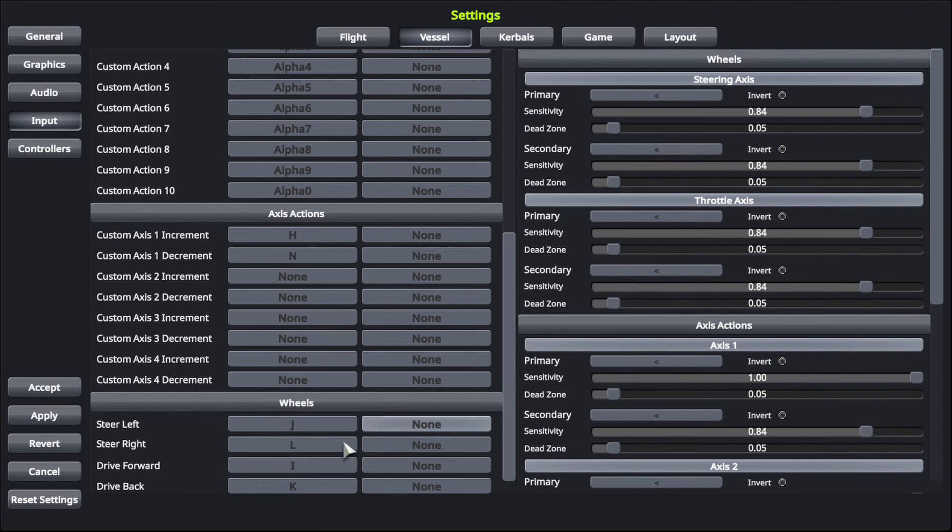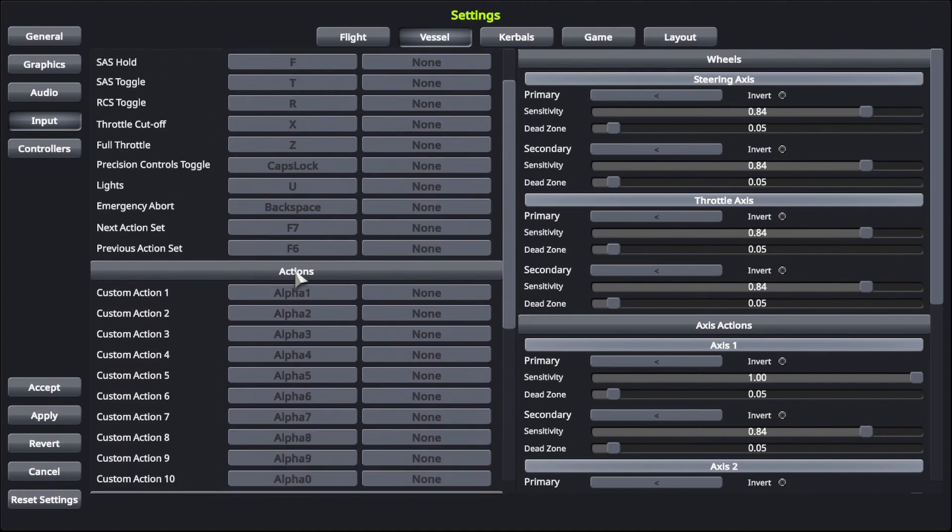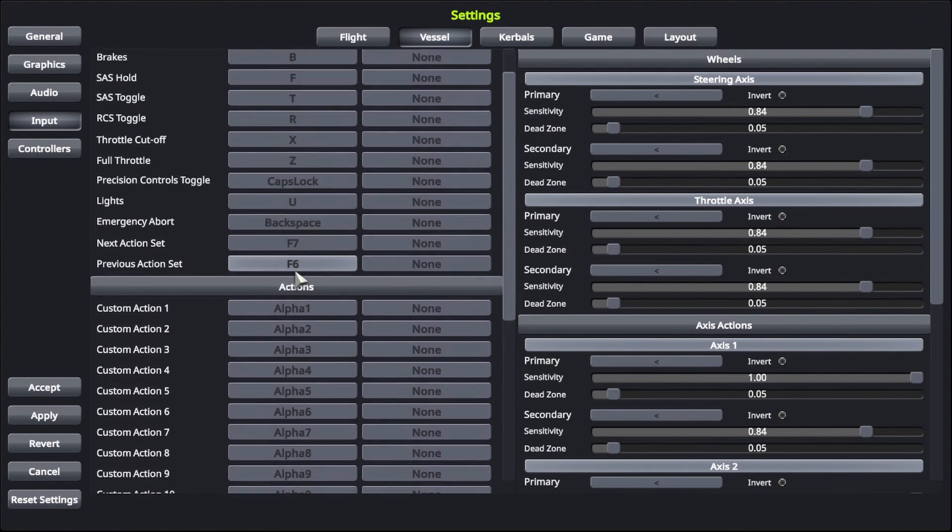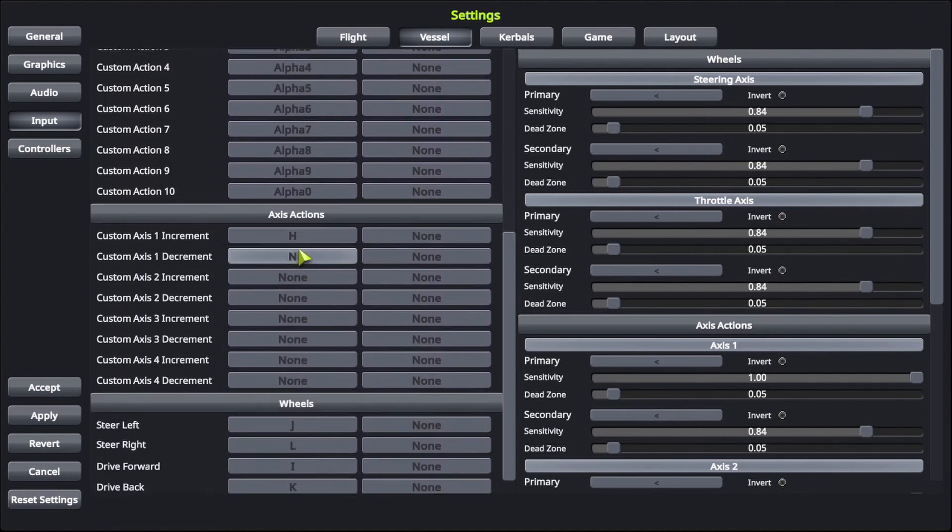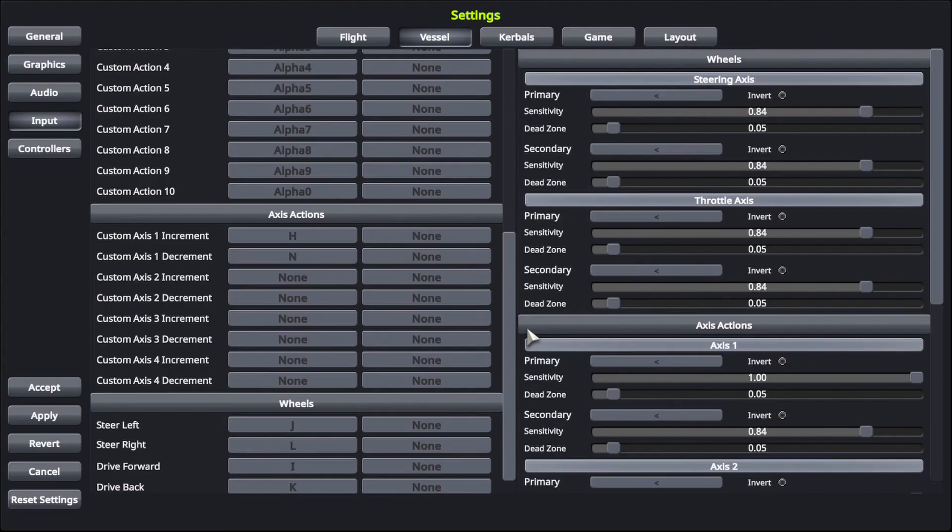And that's how you do this. And then after you do that, you probably might want to test it out in the actual game. Let's see if it works. Bye.